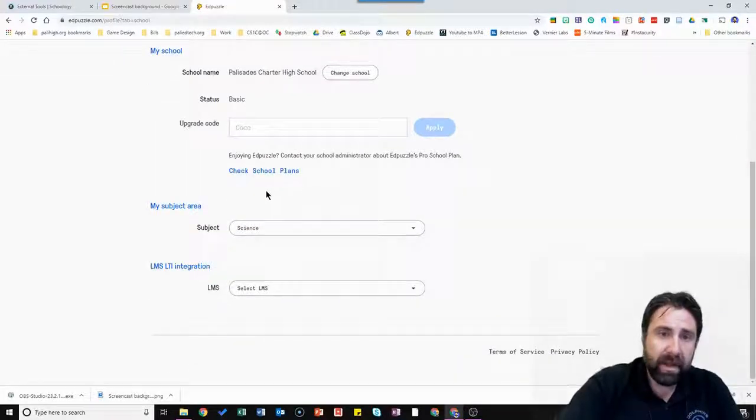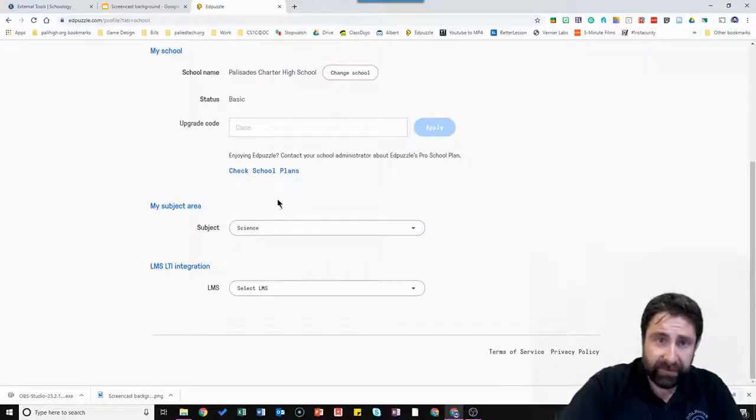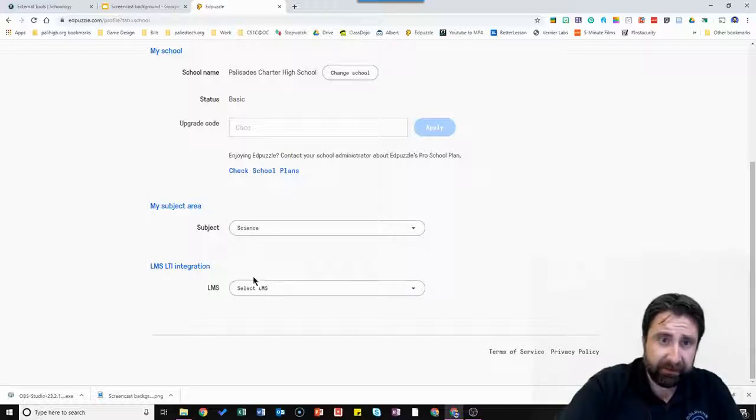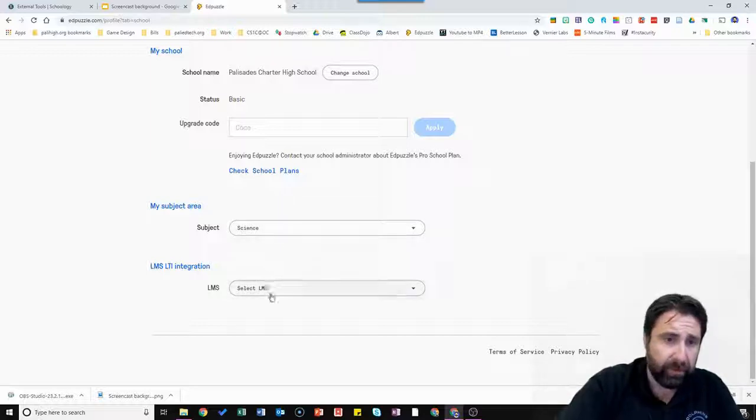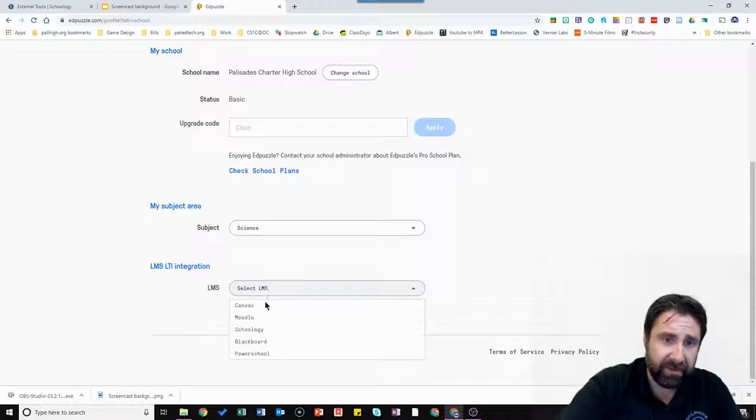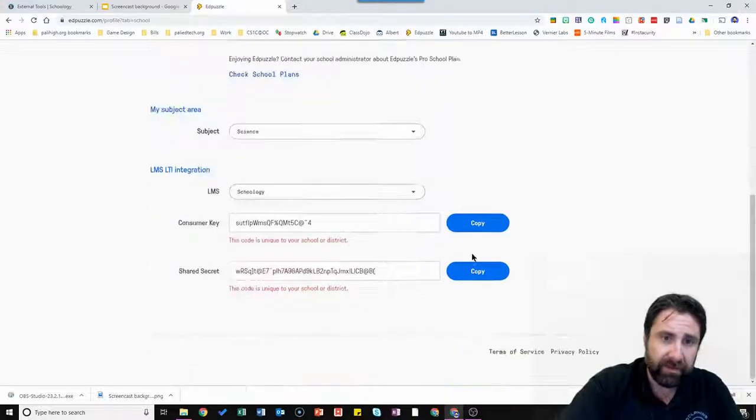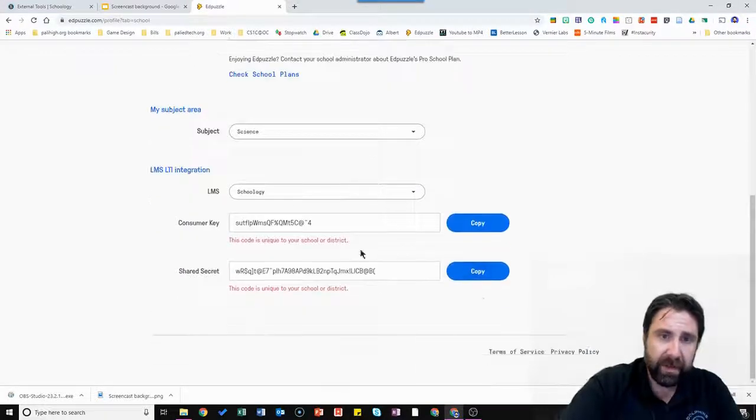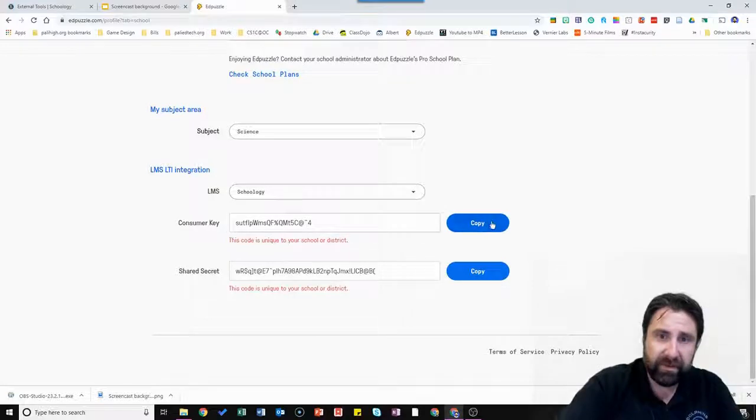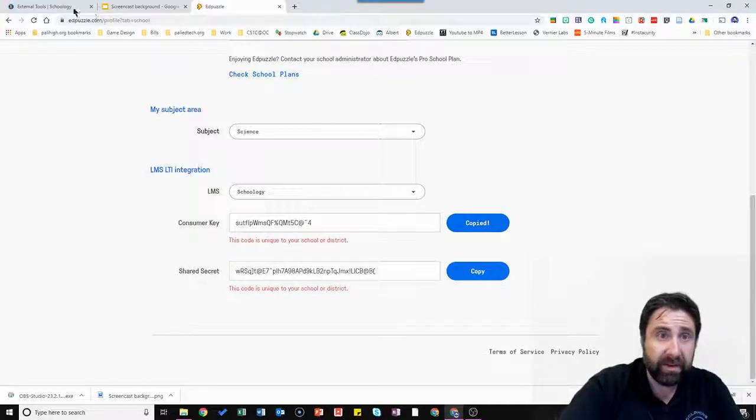Scroll down. You're going to leave whatever it is selected. You can select your subject area if you want, but what's important is this LMS LTI integration. You're going to have to tell it what LMS you have at your school. And ours is Schoology. We start with the first. The consumer key. Just click the copy button. Now it's on your clipboard.